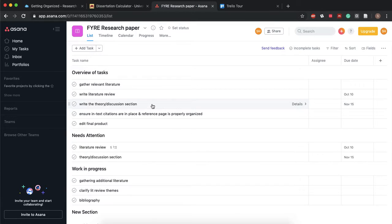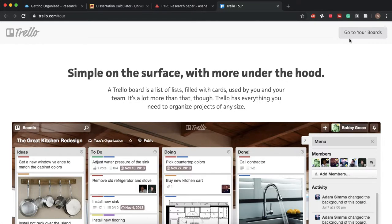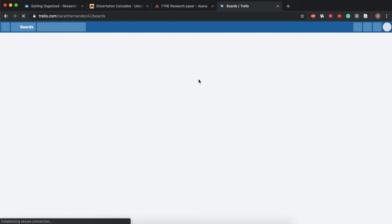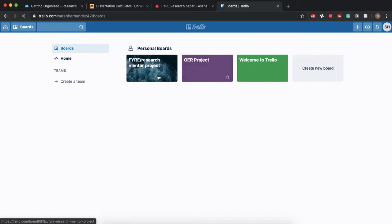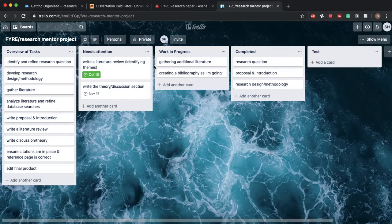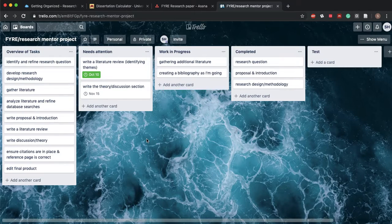So Asana is more list oriented. You can create something called a board and that's actually what Trello is. It's made up of boards and it really comes down to what you like best.